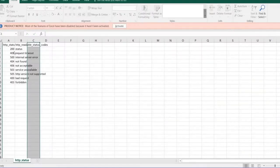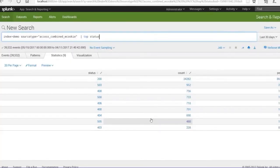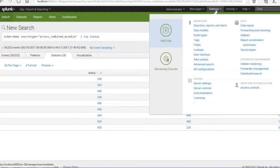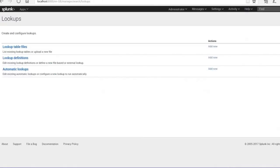This is the Excel file I've prepared with the HTTP status and HTTP readable status variables — it's already divided. Now let's add this lookup file to Splunk. Go to Settings, then click on Lookups. You'll see three options: lookup table files, lookup definitions, and automatic lookups. Under lookup table files, click Add New.